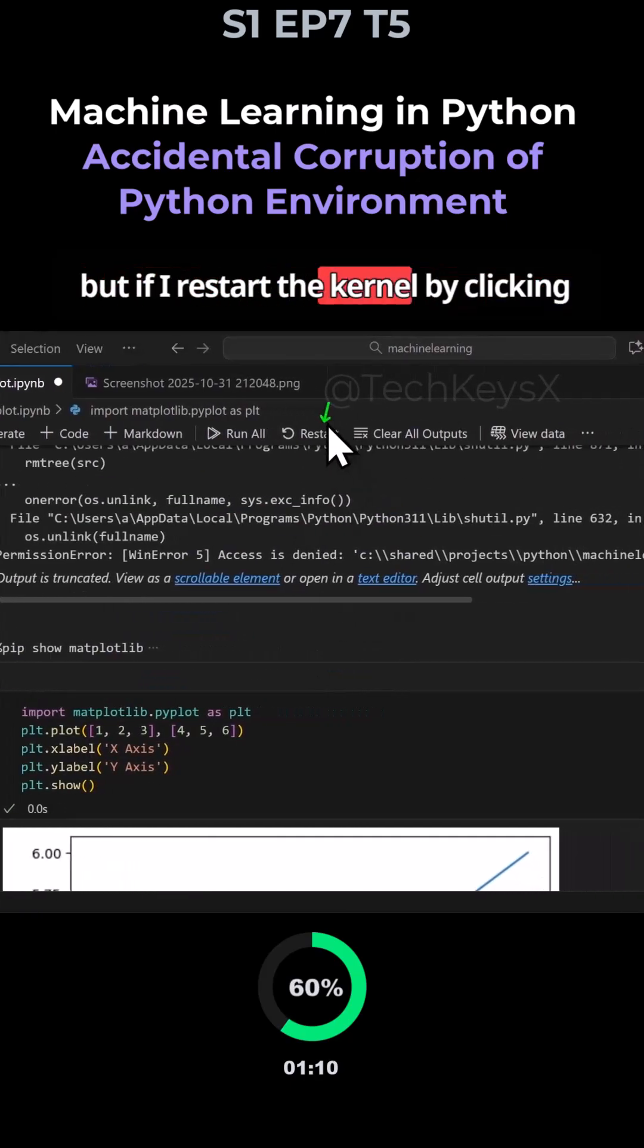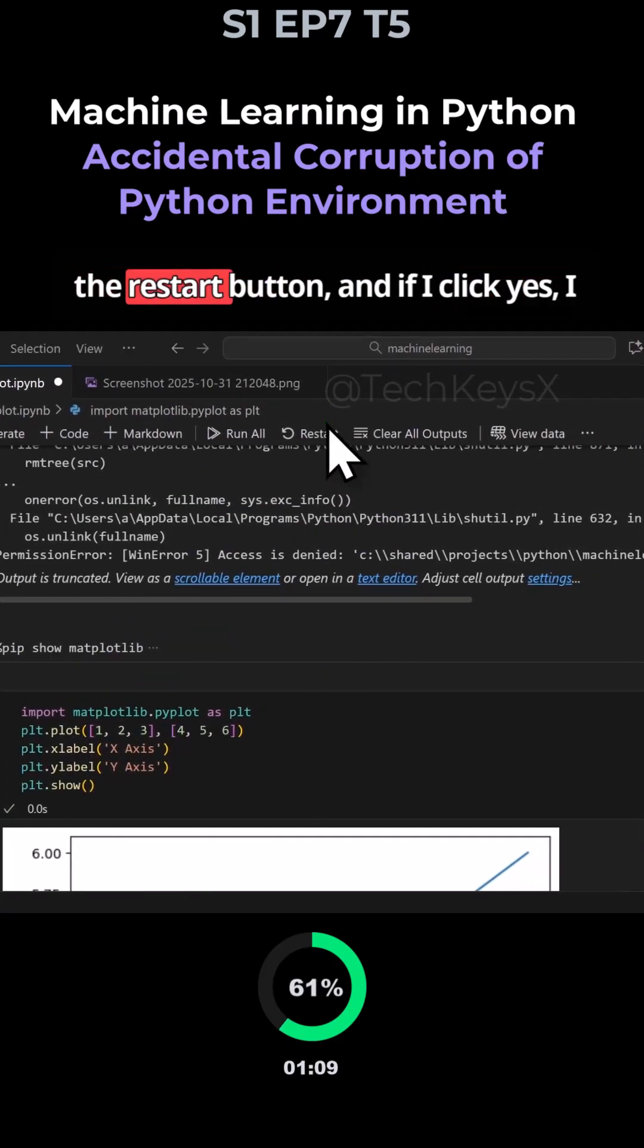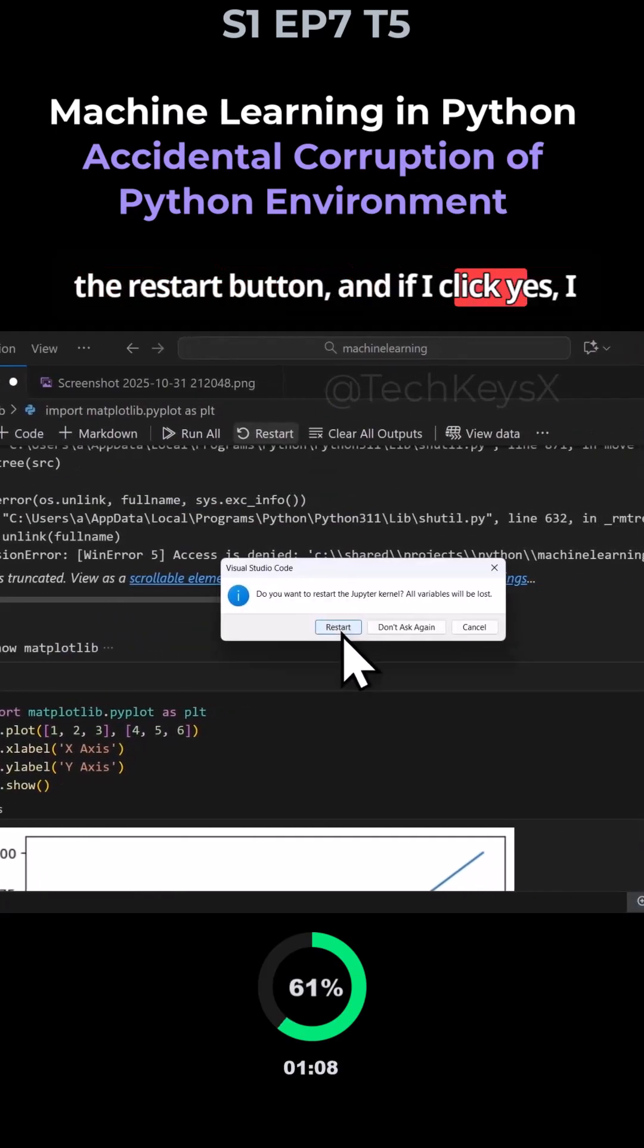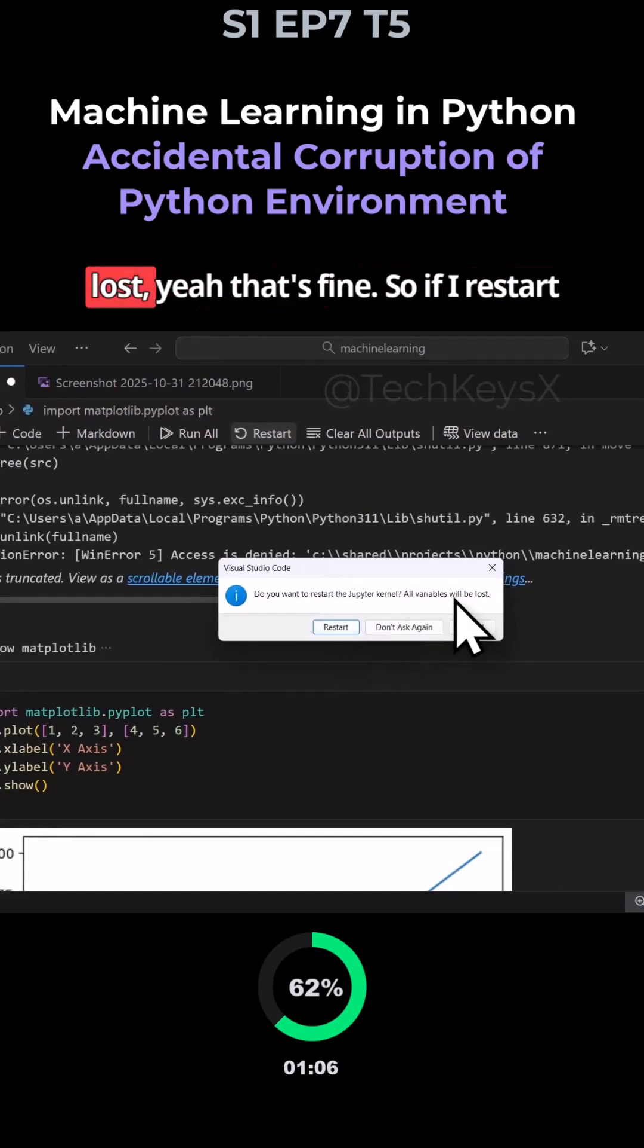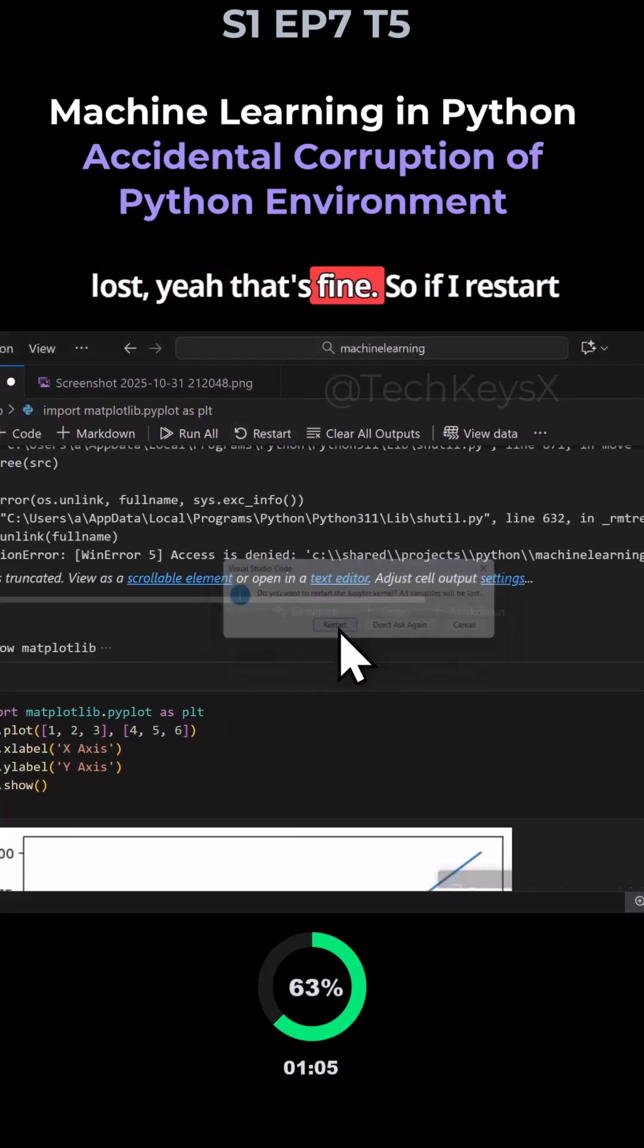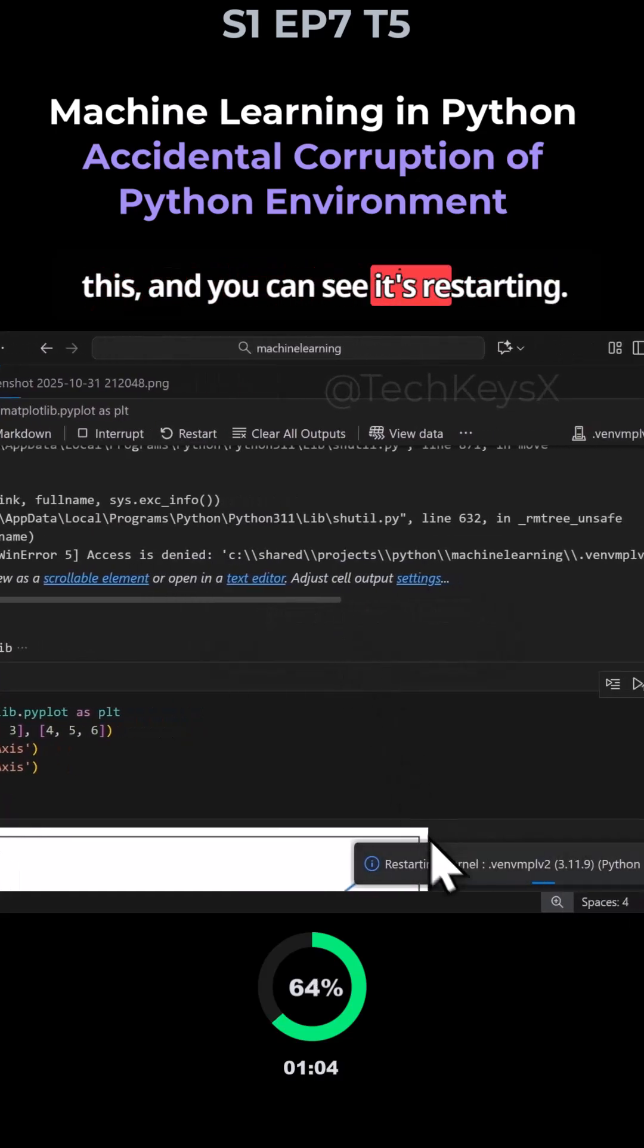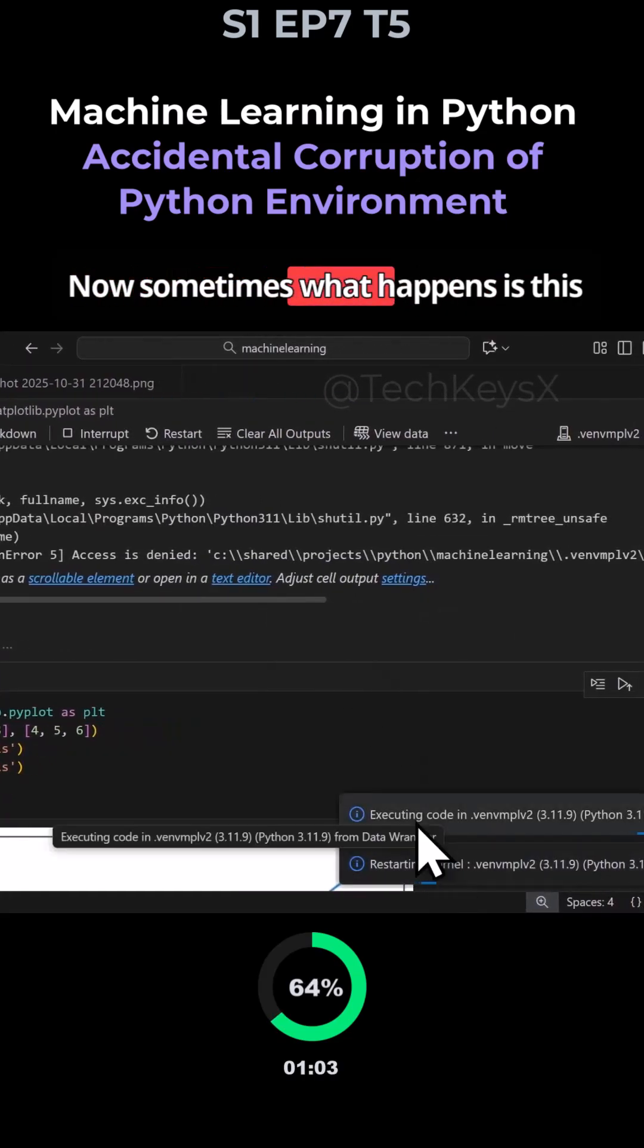But if I restart the kernel by clicking the restart button and if I click yes, I want to restart, all variables will be lost. Yeah, that's fine. So if I restart this and you can see it's restarting.